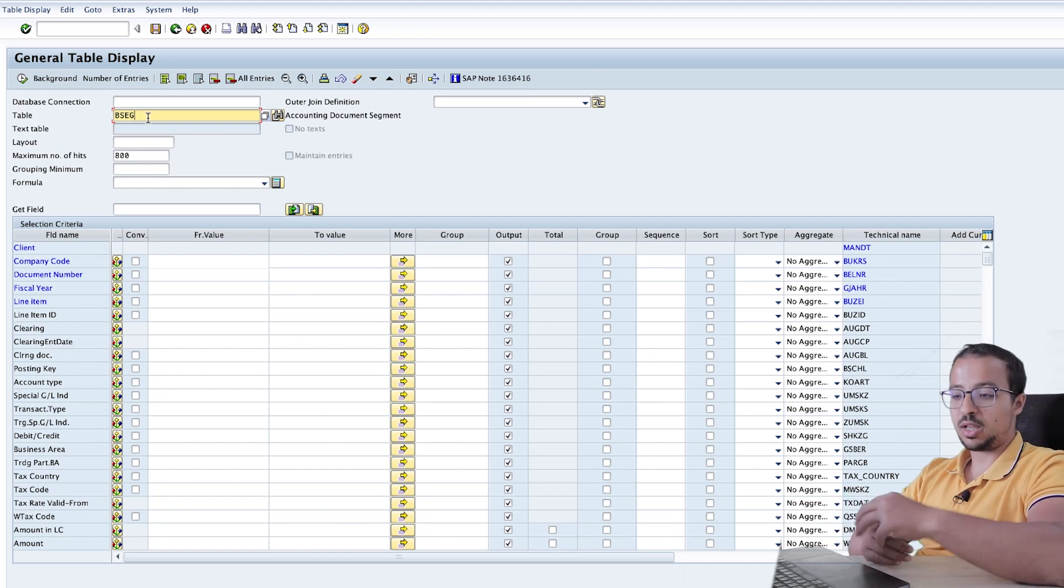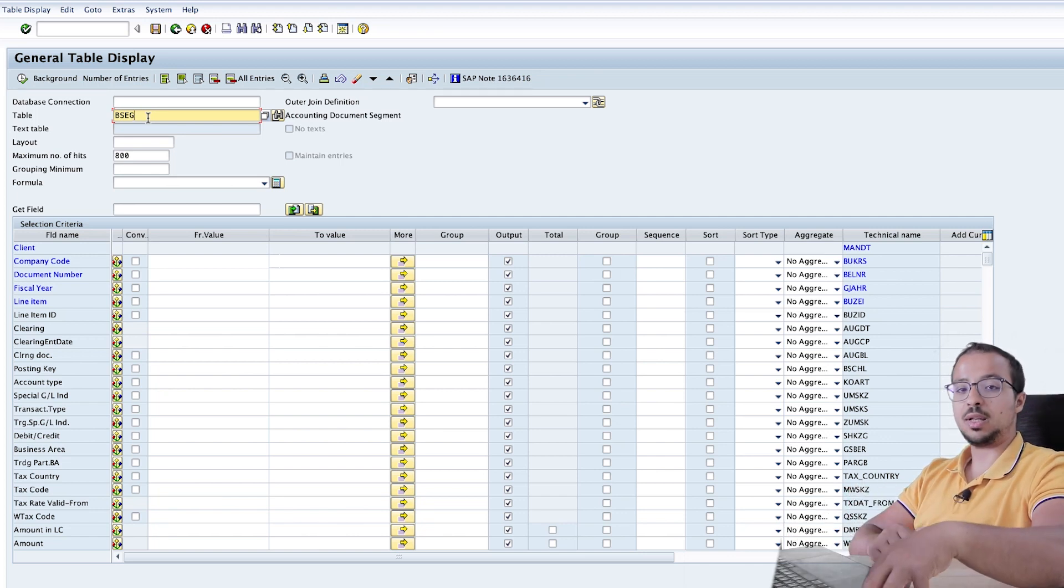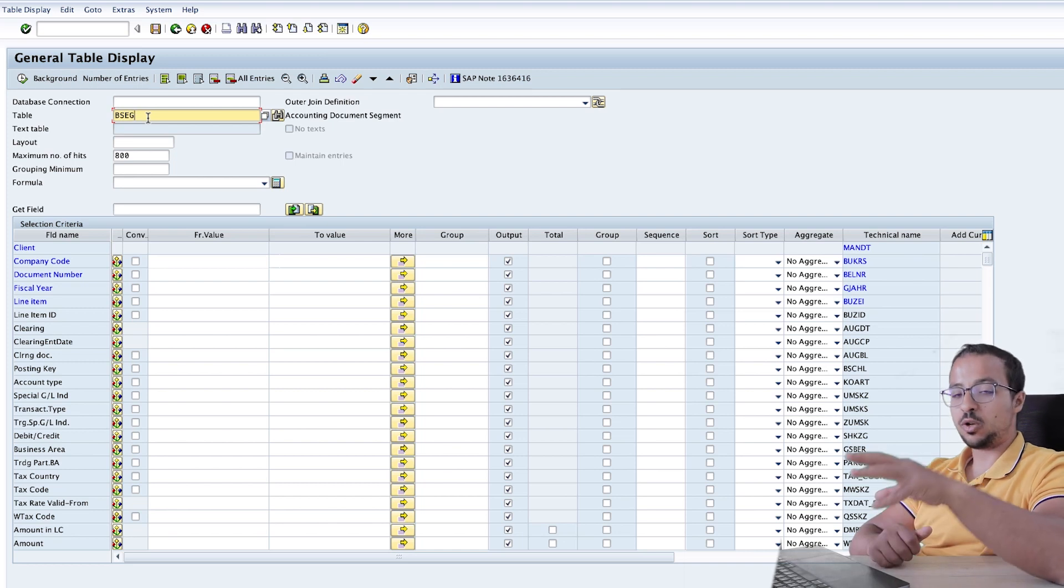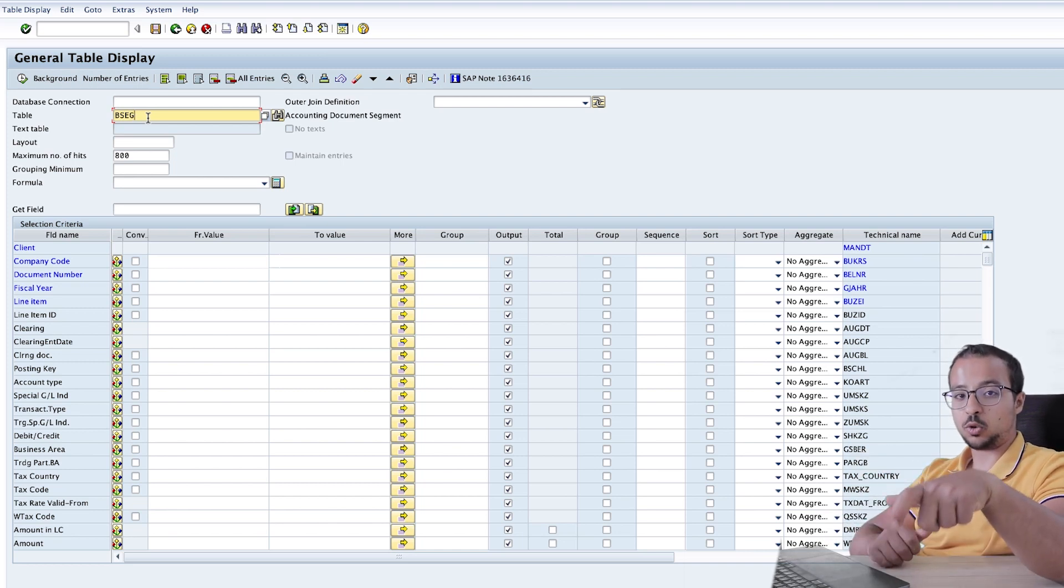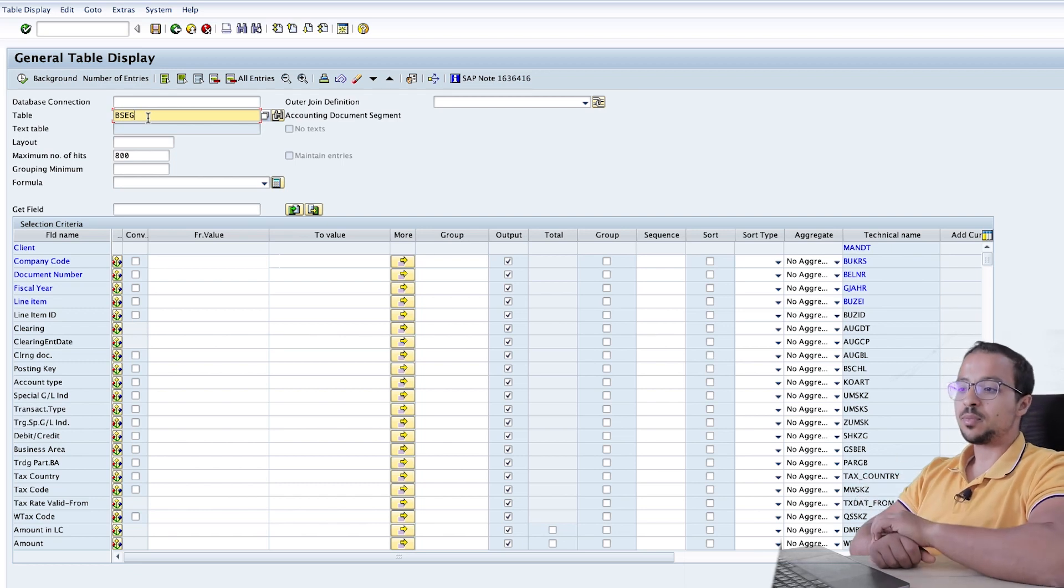So for example, if we post a customer invoice today and then we clear it after 10 days, I want my formula to be able to select the two dates, deduct them, and find the difference, which is 10 days.